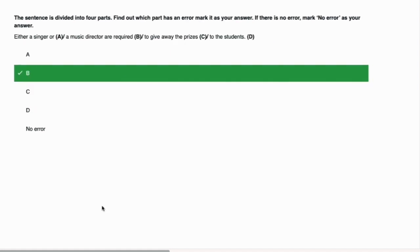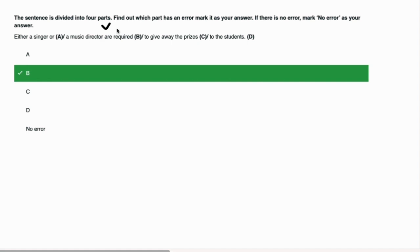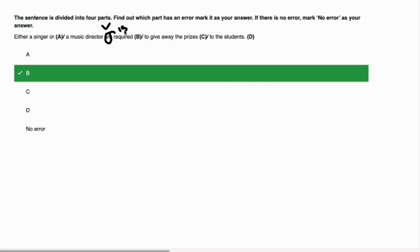We have either a singer or a music director are required to give away the prizes to the students. Our error is in part B. I have to tell you the noun rule: what we use with either and or? Which verb is singular? With either or, neither nor, we use singular verb. So it should be 'is': Either a singer or a music director is required to give away the prizes to the students.